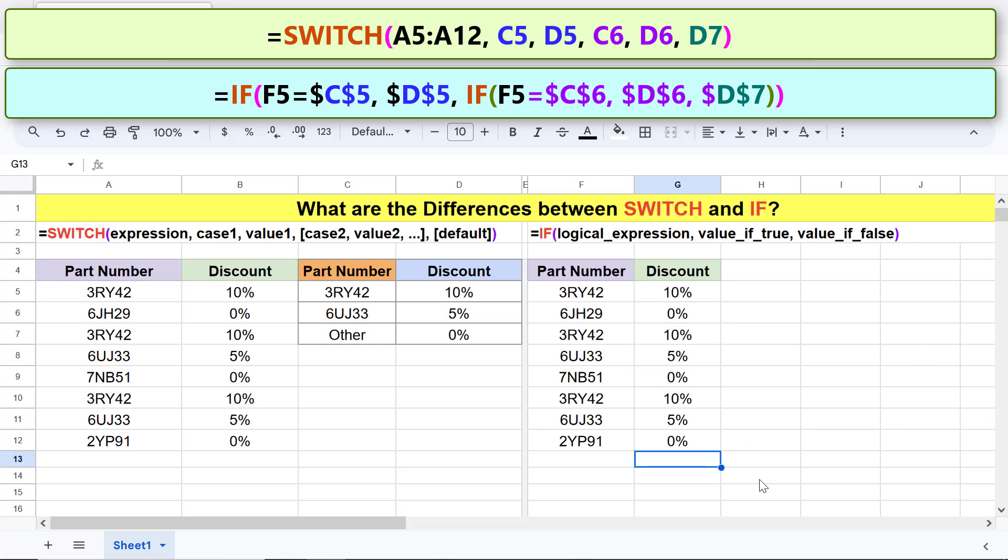Alright, the if function formula has given the same result, but the formula is complex, and it does not automatically apply to entire range.